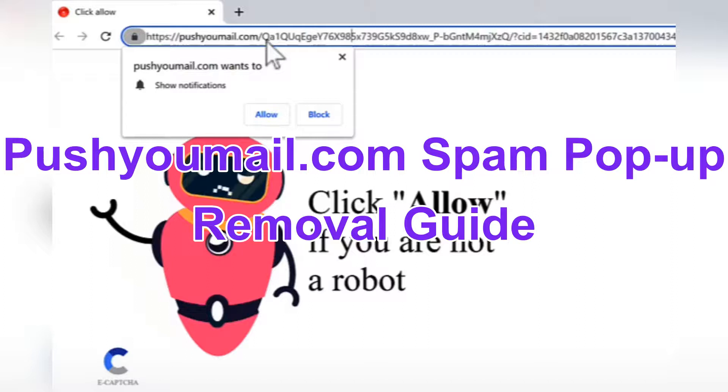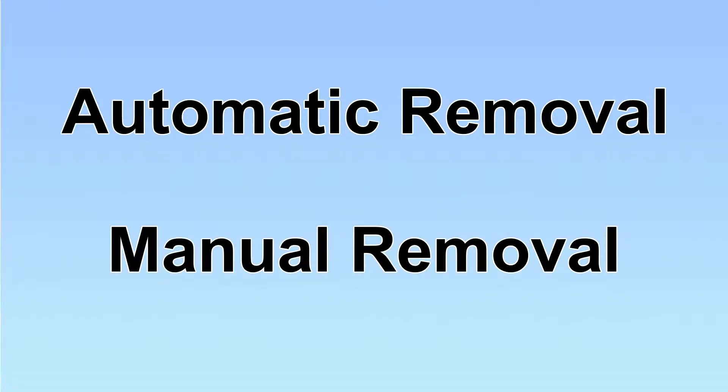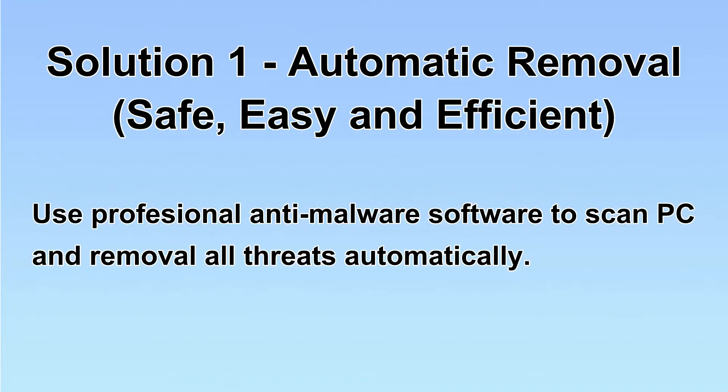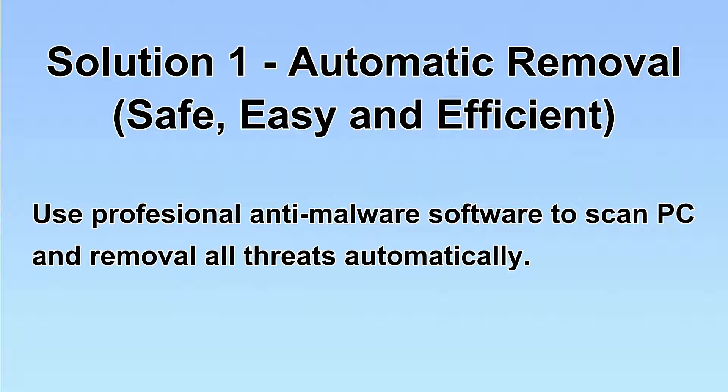This video will show you how to remove pushyomero.com scan aids. We have two solutions to remove the virus: automatic removal and manual removal. I will show you automatic removal first. We will use professional anti-malware software to scan PC and then remove all the virus and malware detected. Let's begin.